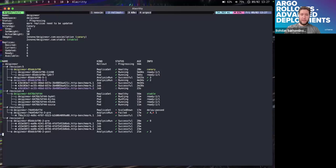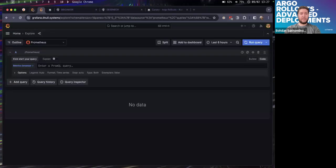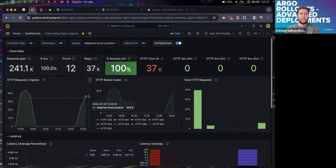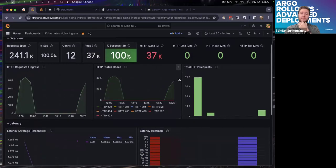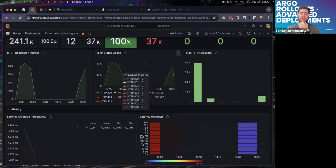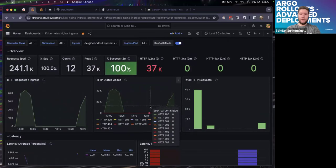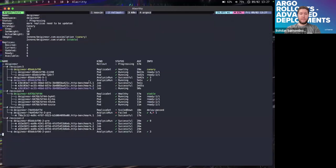The third load test run has completed. The application is handling almost 40,000 requests and handling them fine.